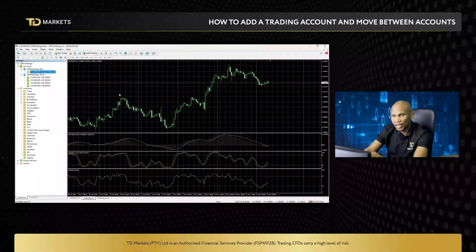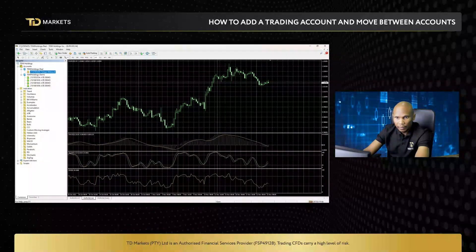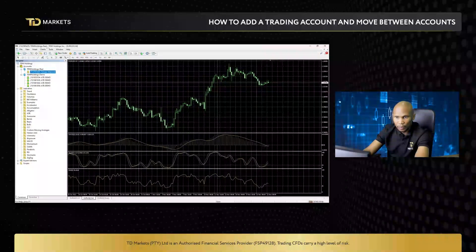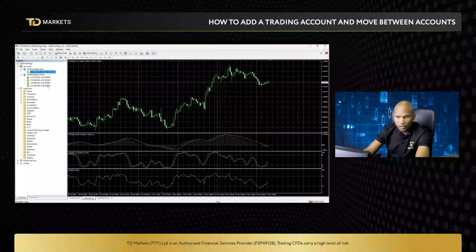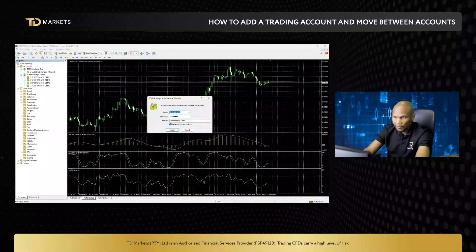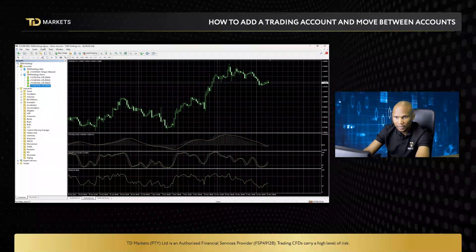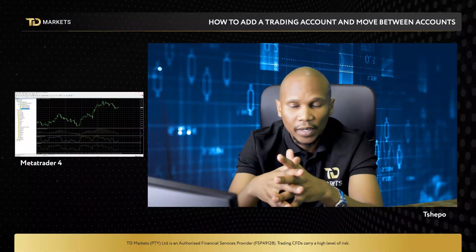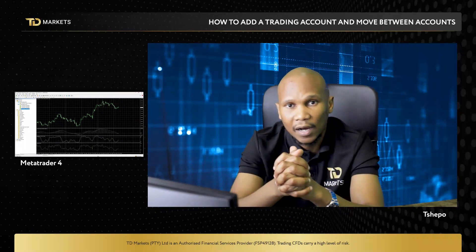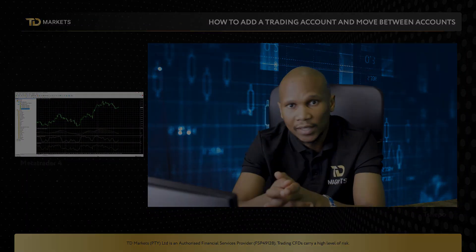To confirm which account you're on, look at the very top right — your account number and details are displayed there, indicating whether you're on a real or demo account. If you switch to a demo account, double left-click on it, confirm your login, and it will say Demo Account at the top. That's how you link your account to MT4 and switch between different accounts. We'll see you in the next video.